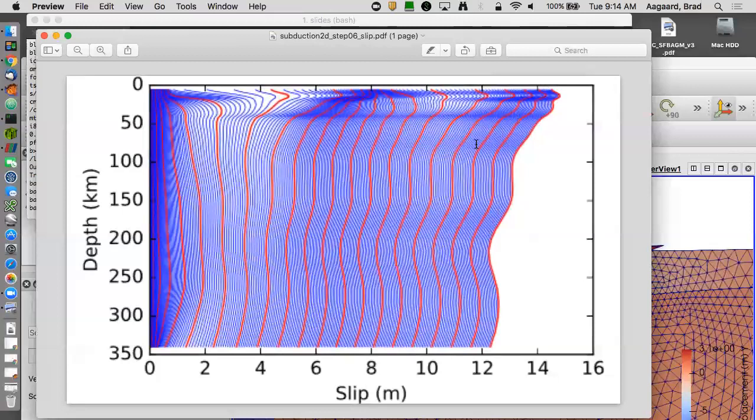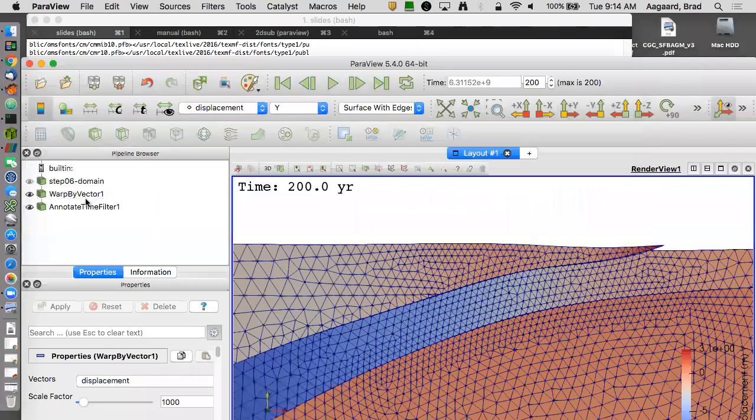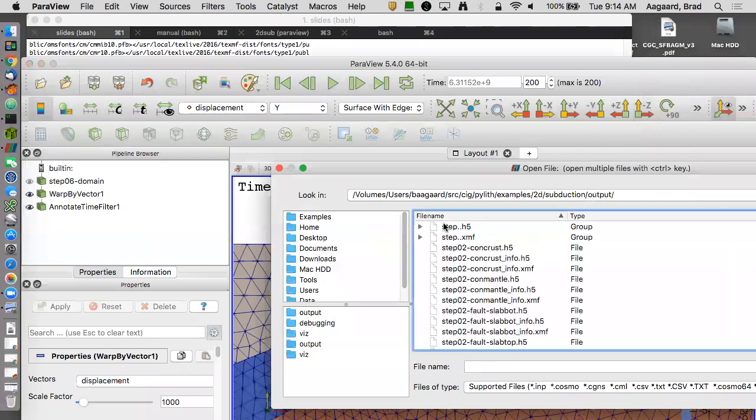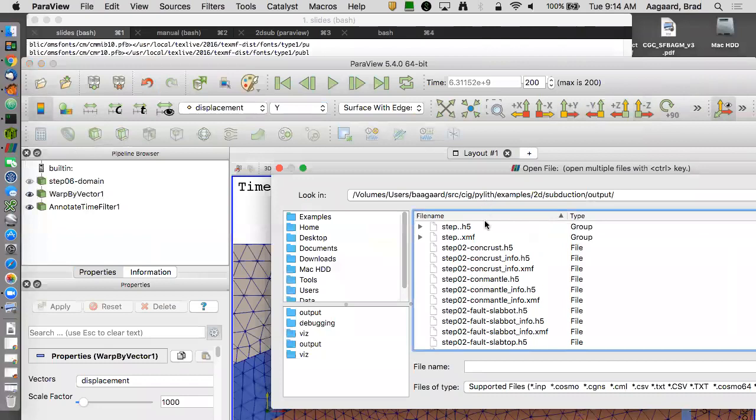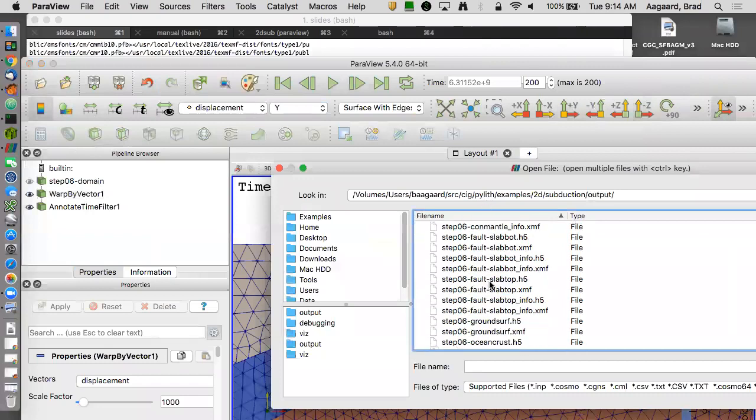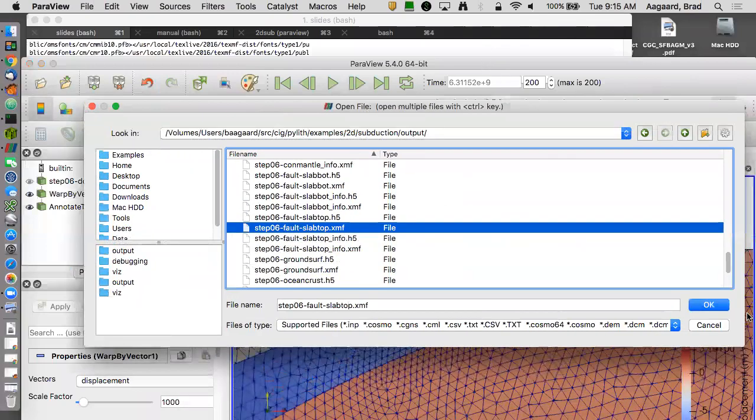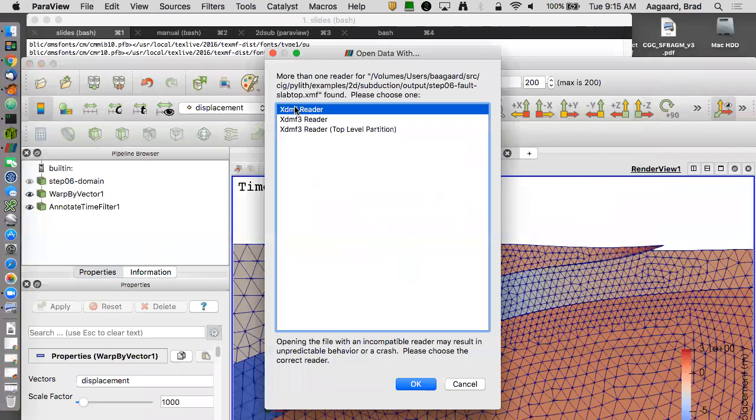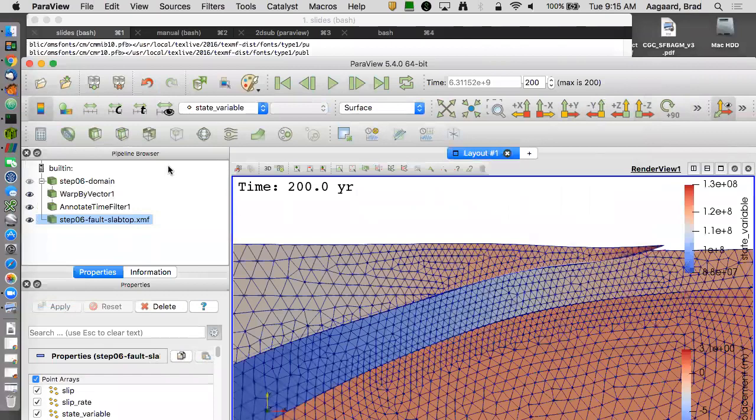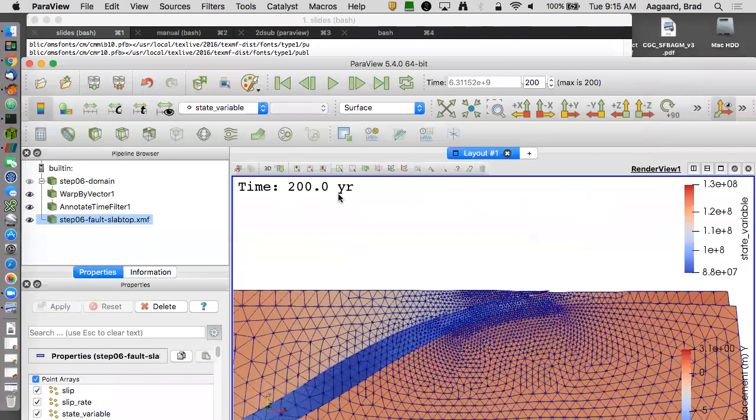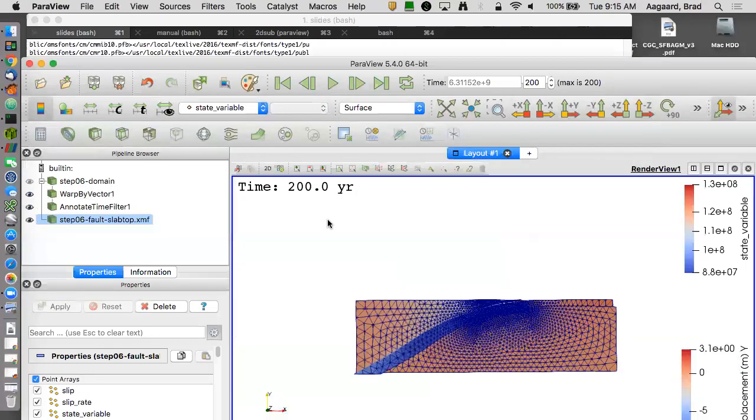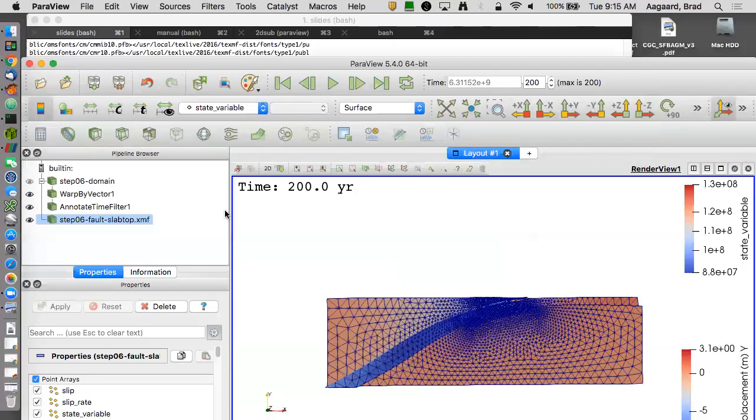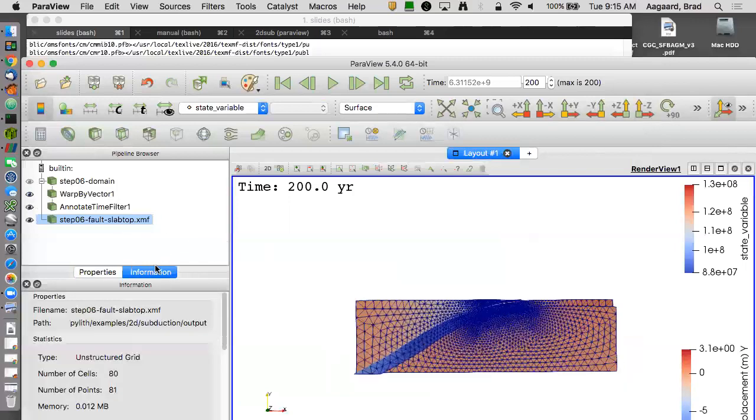So that's it for this set of examples. I do want to, I do have a, I think one more slide. So let's look at the state variable. Let's see, output, nope that's, yeah, 2D subduction, step step 6, slab top xdmf file. So my state variable. Oops.